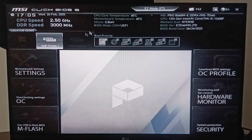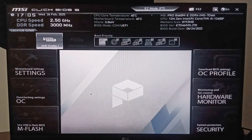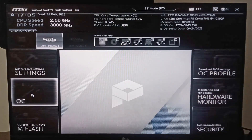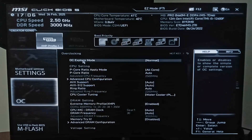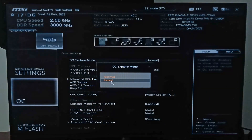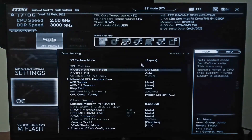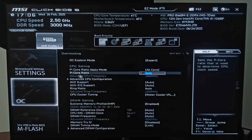Once you're here, just click on the OC or Overclocking section. Now here we need to set the OC Explorer Mode from Normal to Expert, and once you set it to Expert it's time to enable virtualization.